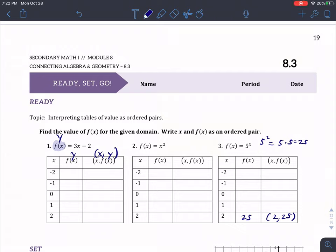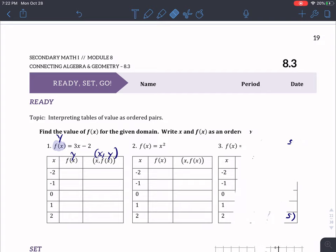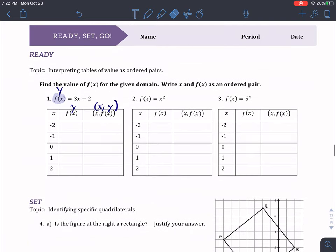Alright class, so today we're going to work on the 8.3 Ready, Set, Go. Pretty easy homework assignment, it's just going to take some time.